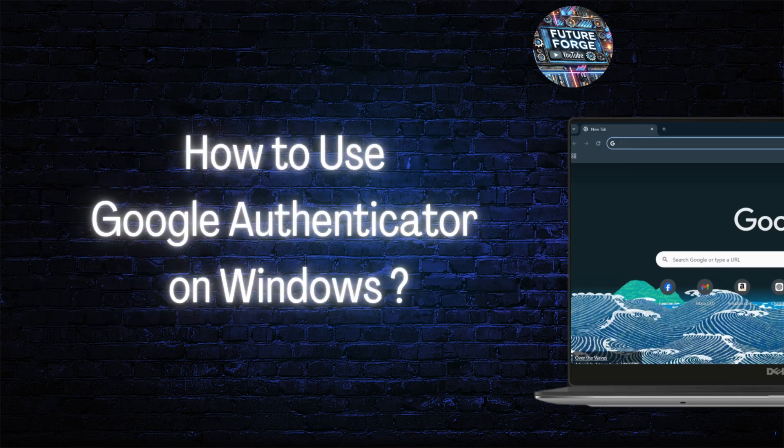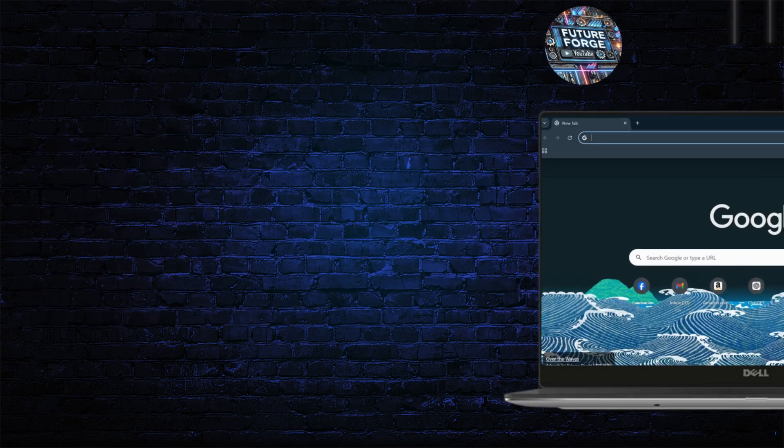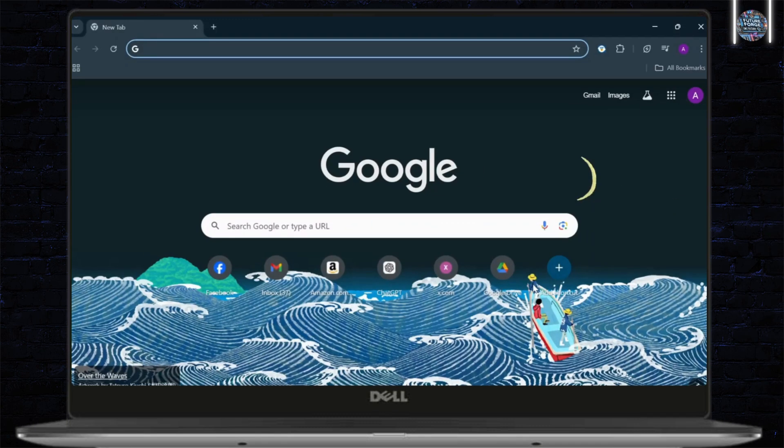How to use Google Authenticator on your Windows device. Hello guys, this is Atticus and welcome back to another tutorial video. In today's video, I'll teach you guys how you can use Google Authenticator on your laptop or PC. So, without any further ado, let's dive right into it.